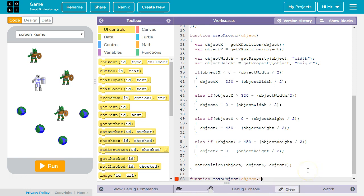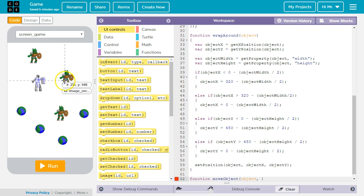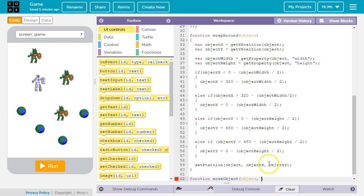The first one is object and this will be a string with the ID of the object that we want to move. The next one will be the x-step and this is how far we want it to move on the x-axis every time move object is called.